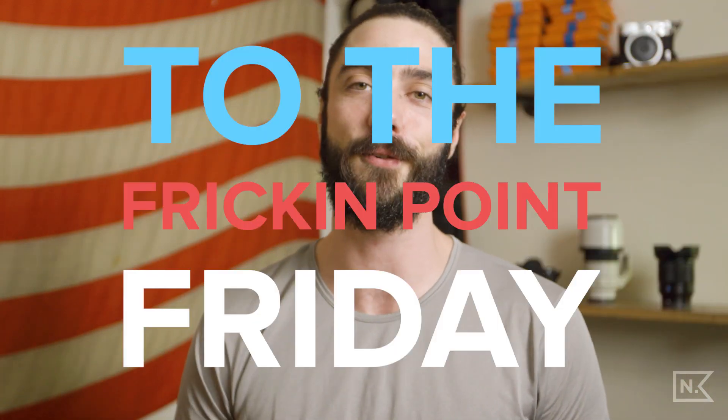Welcome, my name is Nick. This is To The Frickin Point Friday, and today we're getting to the frickin point about how to do speed ramps in Premiere Pro. If you're new here, I'm putting out videos every week including these quick tips and tutorials, so if you dig it, please subscribe below. And without further ado, let's get into it.